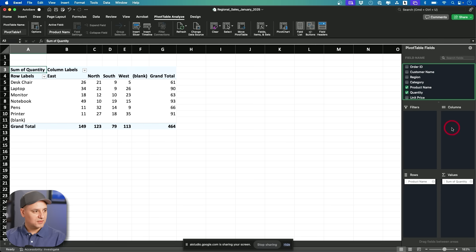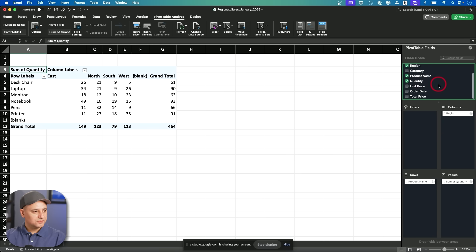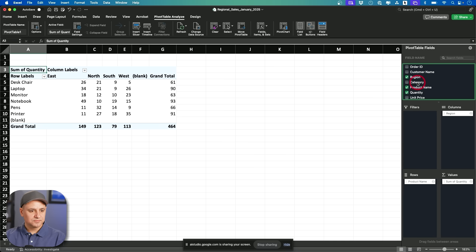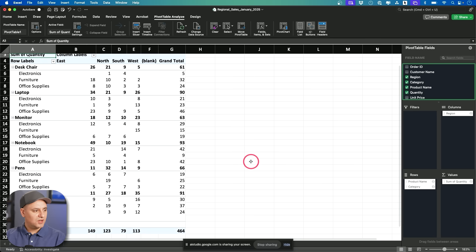Okay. Oh, okay. That's useful. What else? What else can I do? Give me more ideas. You could drag category to the rows area to see quantities for each product category within the different regions.